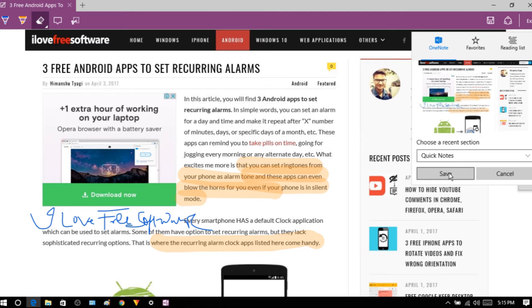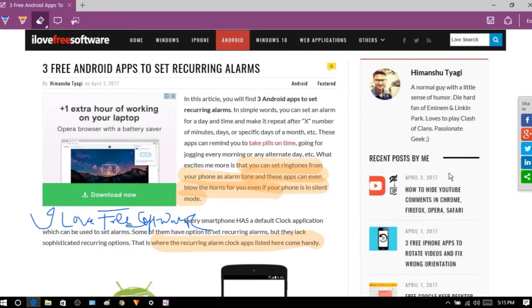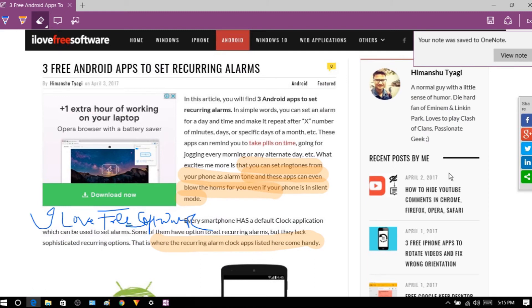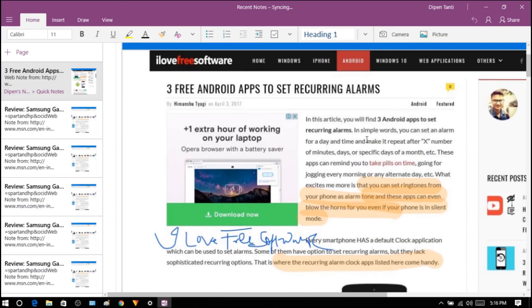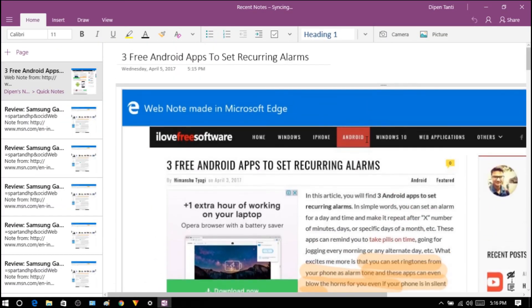Your file will be saved on OneNote. To view the web page, simply go to OneNote and view it from there. In this way, you can annotate a web page using MS Edge.